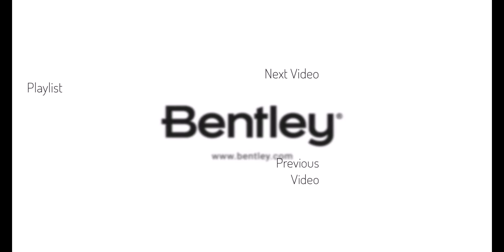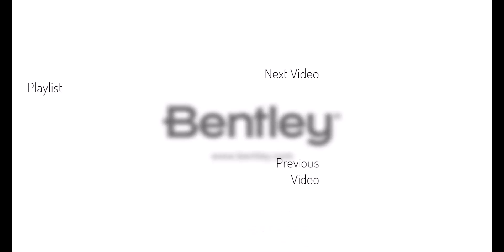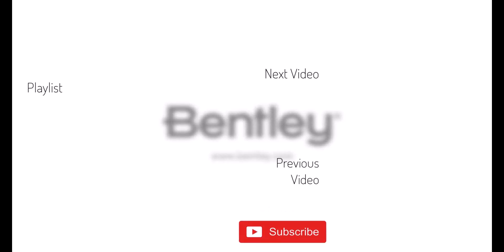Thanks for watching. If you found this video helpful. Please give it a like. And share it with others. If you want to see more like it. Please consider subscribing to this. And Bentley's other channels. Thank you. And see you next time.